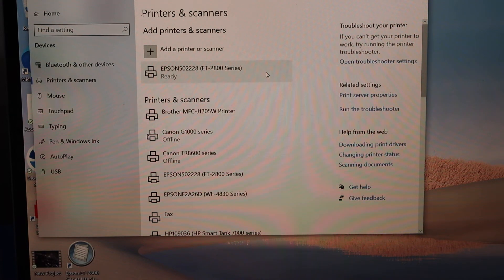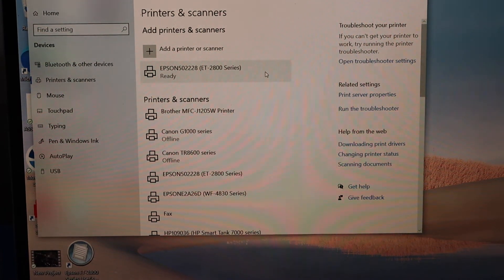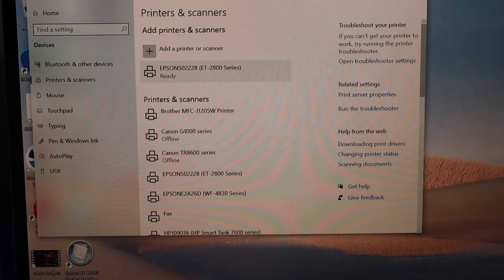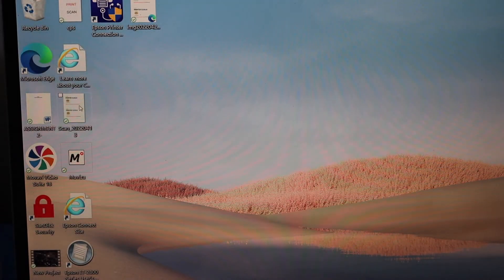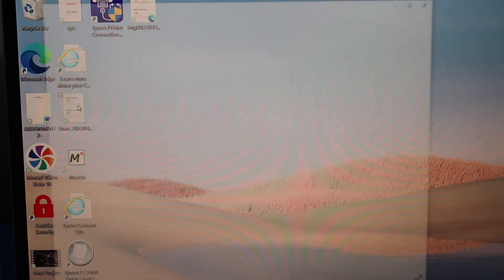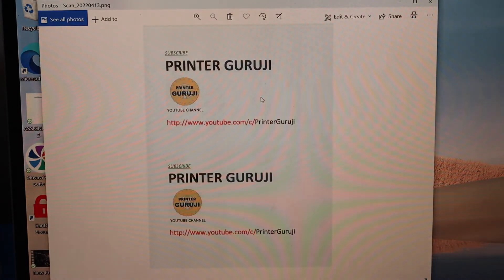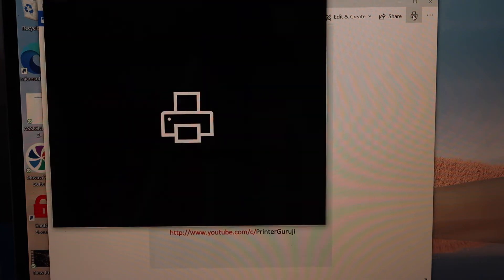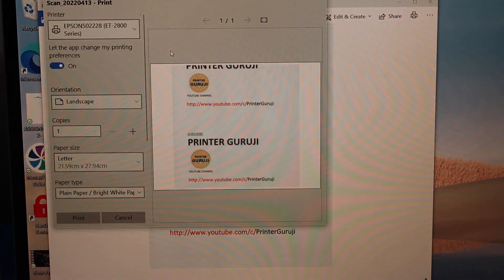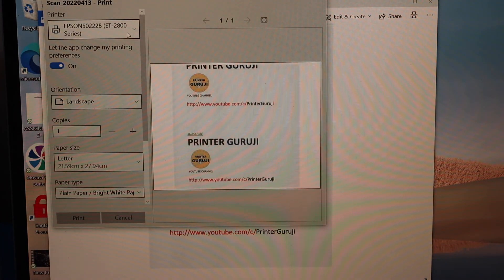Once your printer is downloaded, close this window. Now open any document you want to print and click on the print icon. From this box, select your printer.